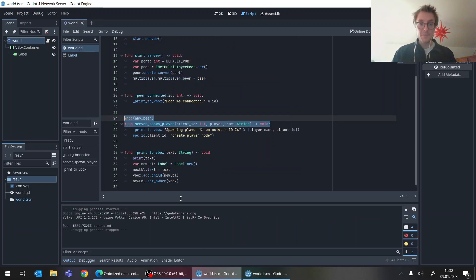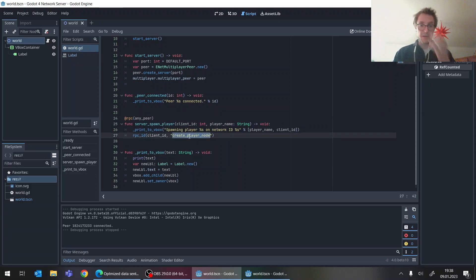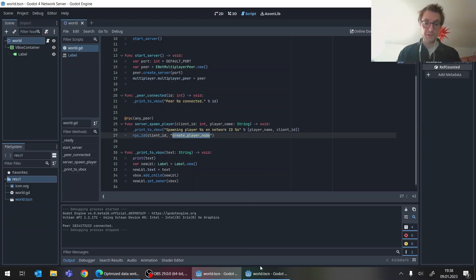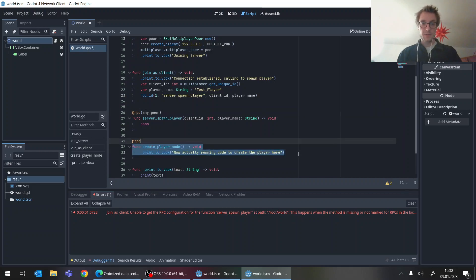Vice versa, the server here calls the other method and this can be client, please create the player node. And again, this will fail because the server doesn't know the notation for this function. So again.